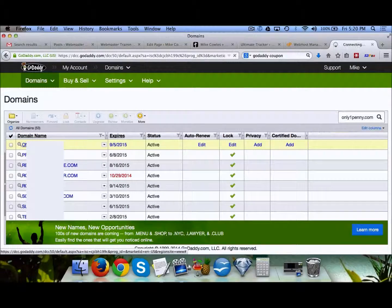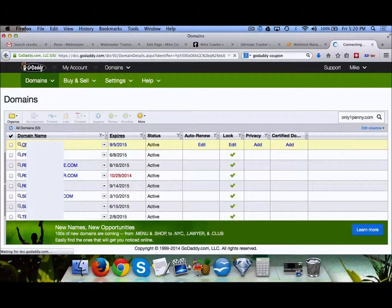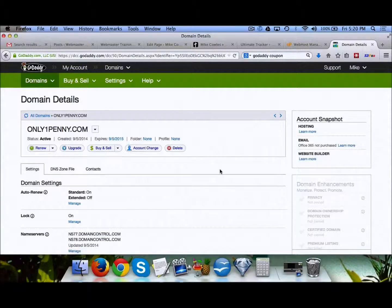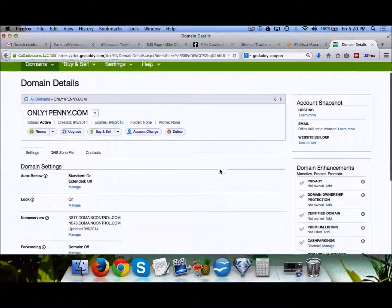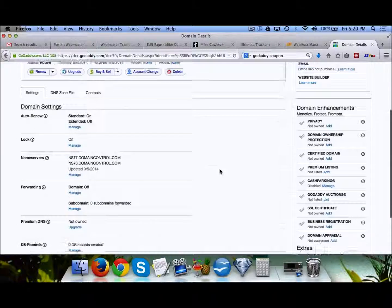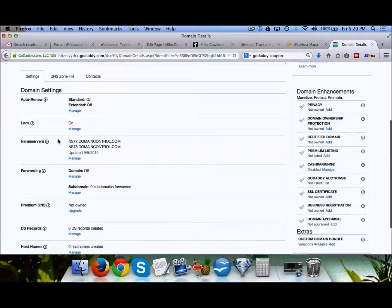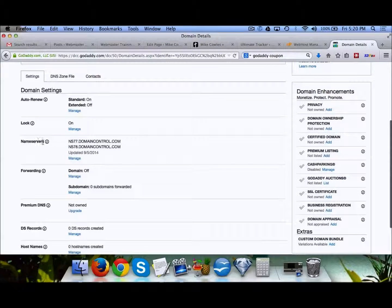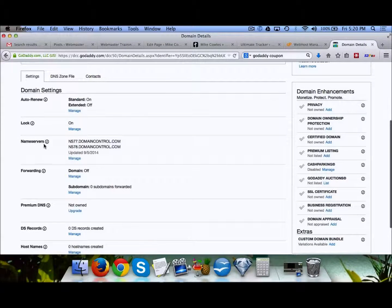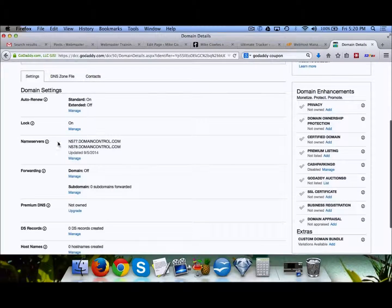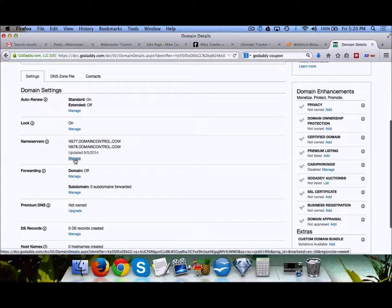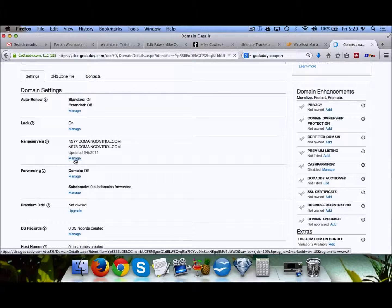Then we click on that domain. To change our DNS, the DNS is actually our name server. If we scroll down to where you see name servers, click on manage.